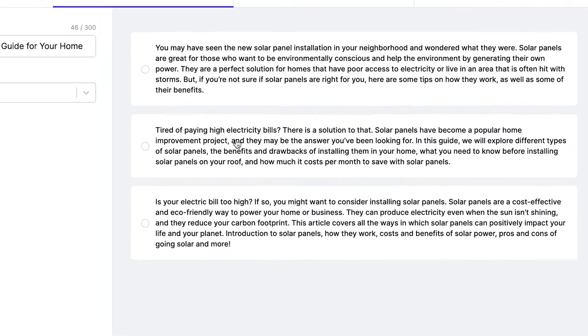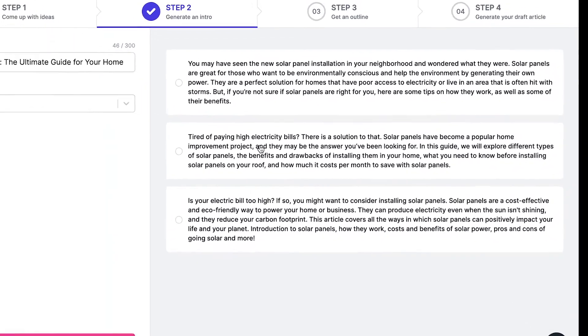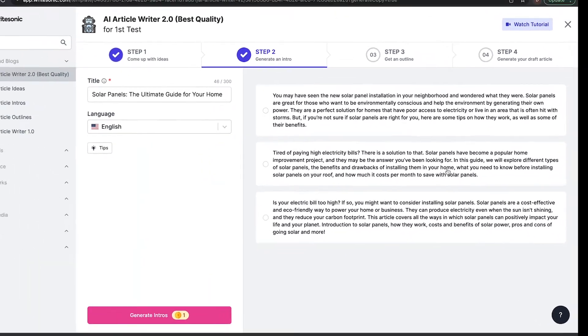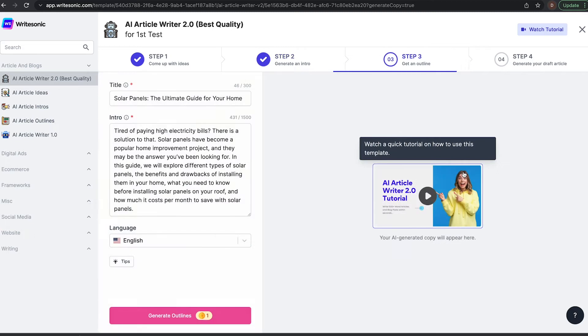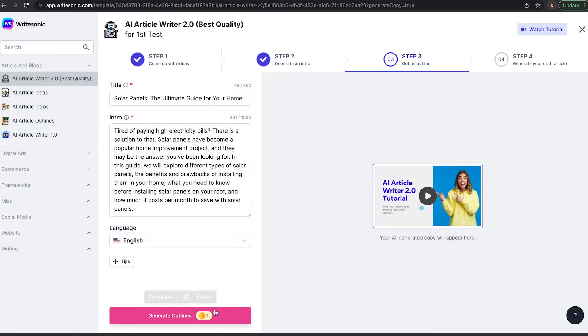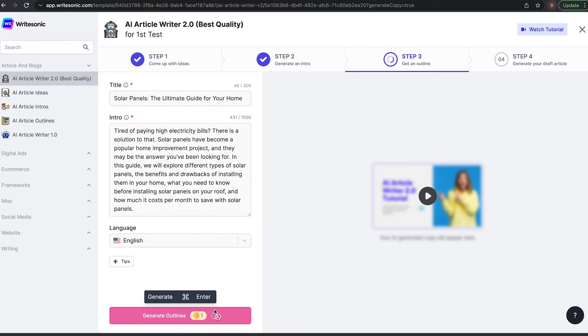So let's look at this one. I think this is pretty good. Yep, I like that. So again, you can edit it, but it looks pretty good. So the next step is to generate outlines.